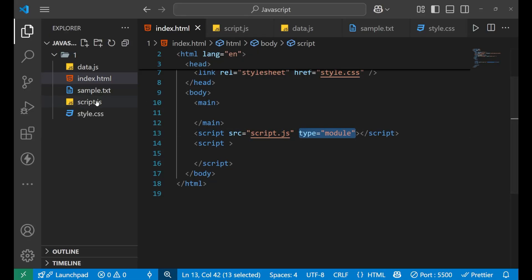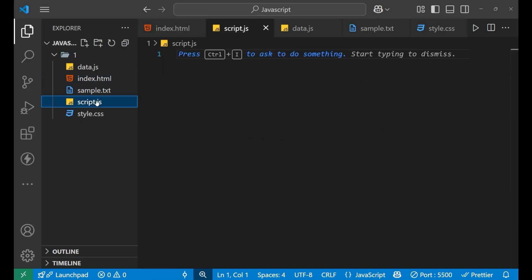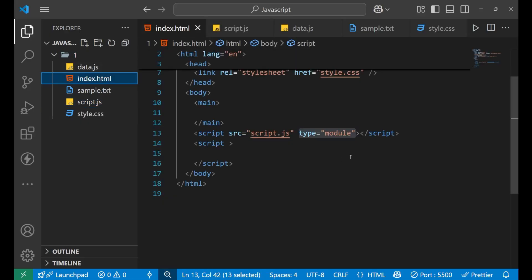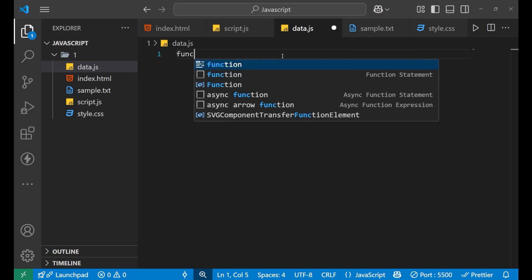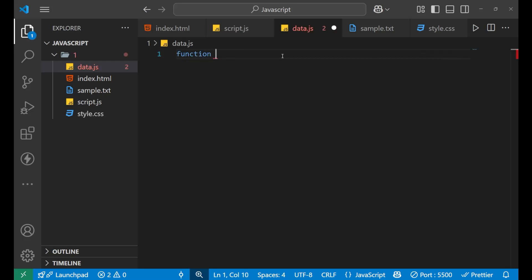So the main file is script.js, which is connected to my HTML. You need to write type equals to module for that file. Now inside this data.js file, what I will do, I will create a function. Let's name the function add, give it a parameter that is x comma y.